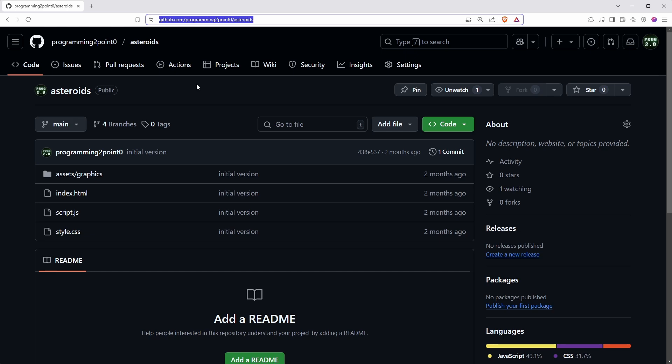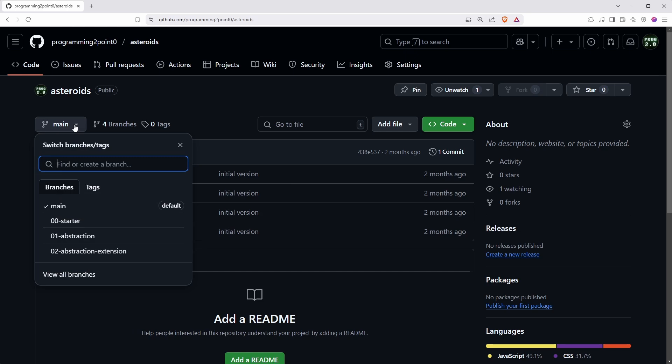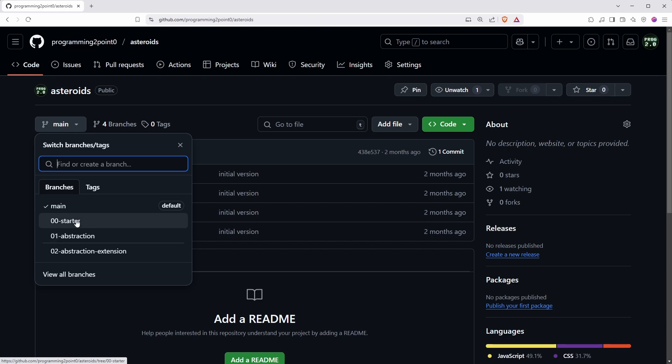I revisited the project again in other videos so there's a lot of different versions here. You can find them all as different branches on the main. The first one, zero zero starter, that's the original non-abstracted version, the one that we are going to change in a moment. This one, zero one abstraction, that is the finished one after all the abstraction is completed. I'll come back to this at the end of the video, but to follow along you should just select the starter.